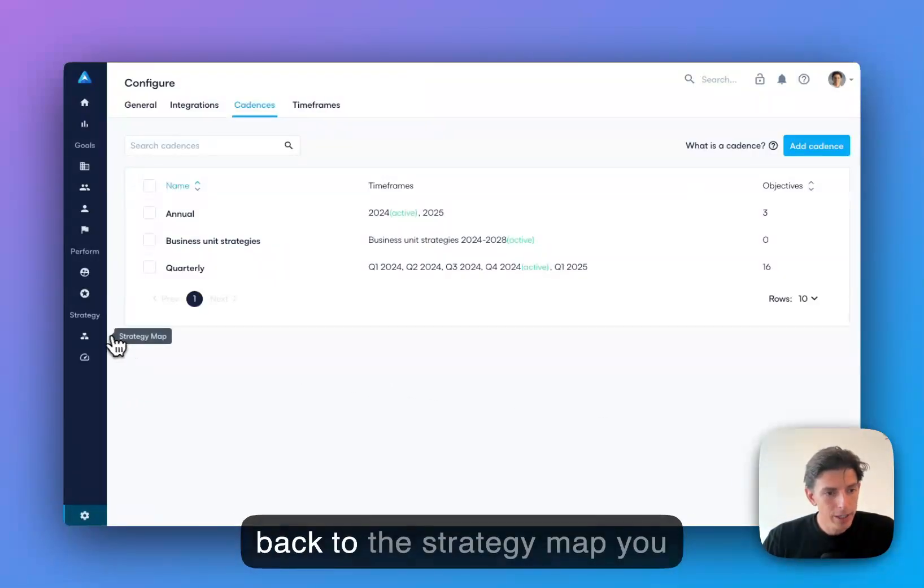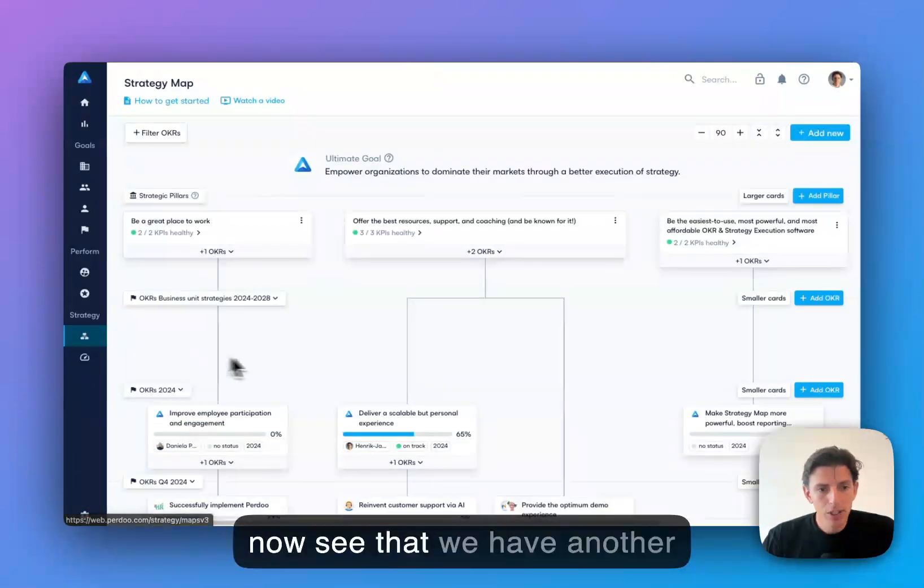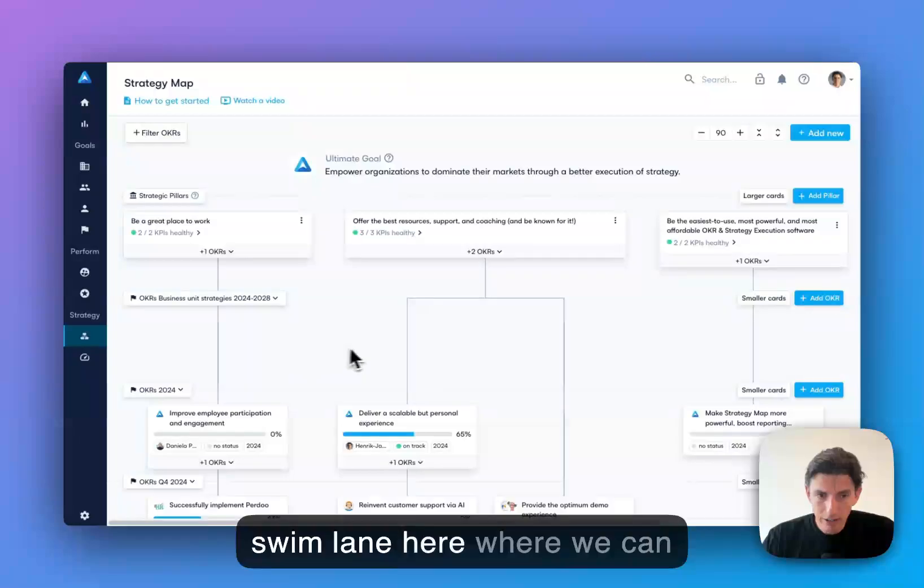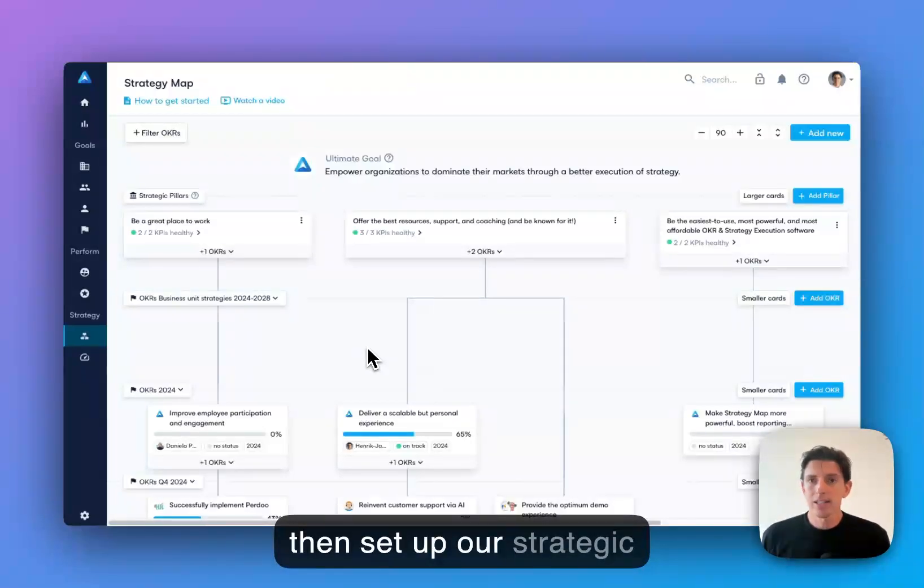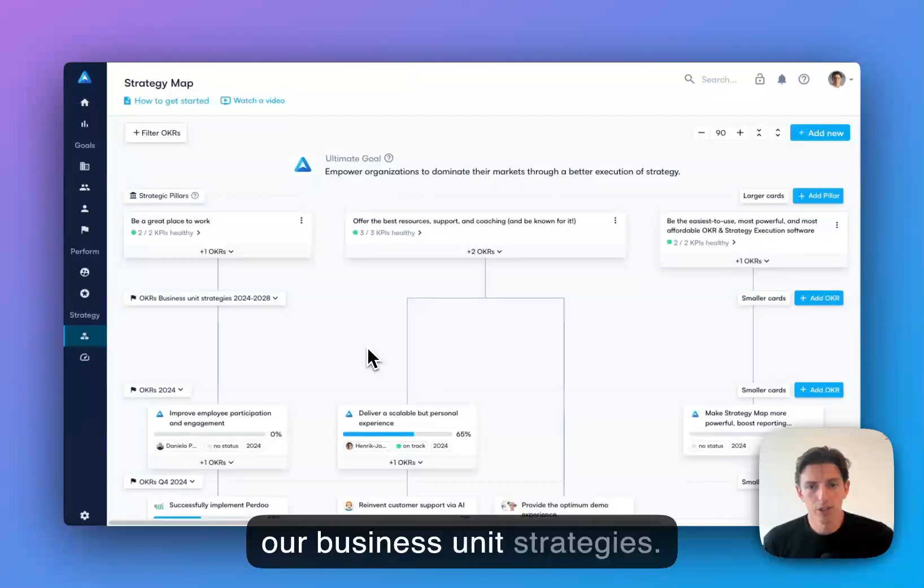And when I go back to the strategy map, you now see that we have another swim lane here where we can then set up our strategic objectives that will communicate our business unit strategies.